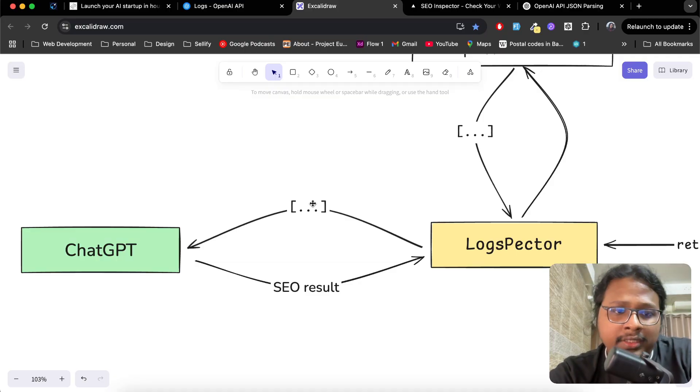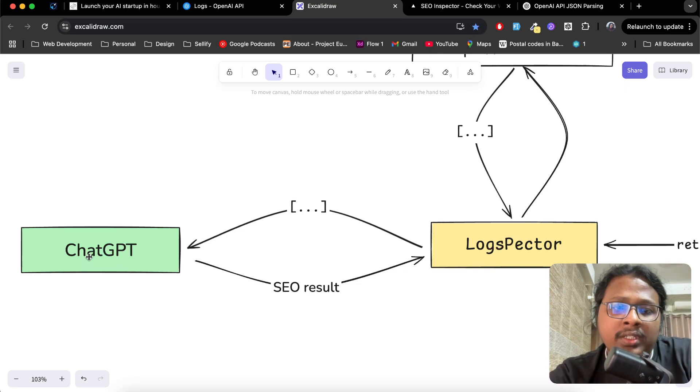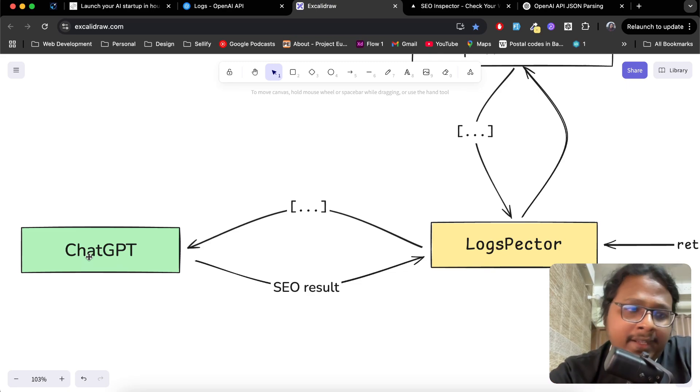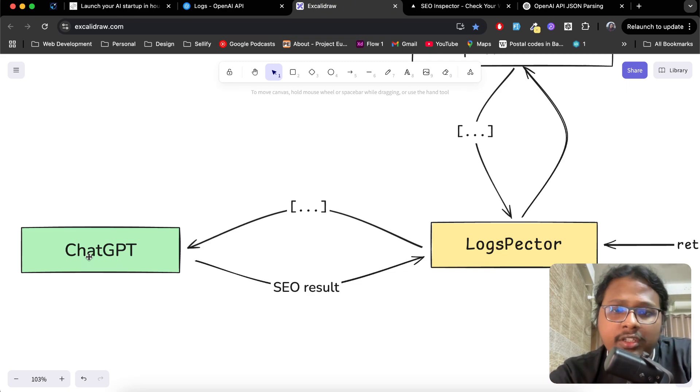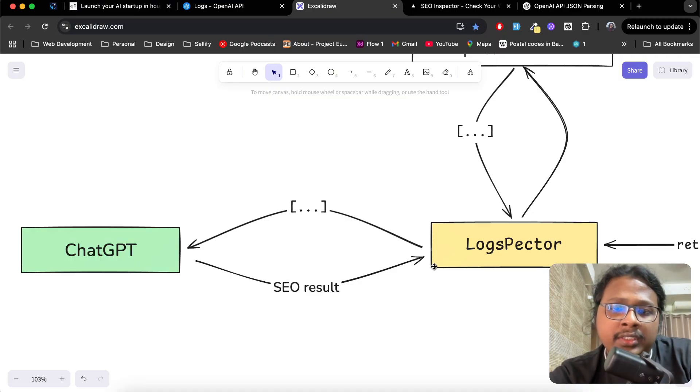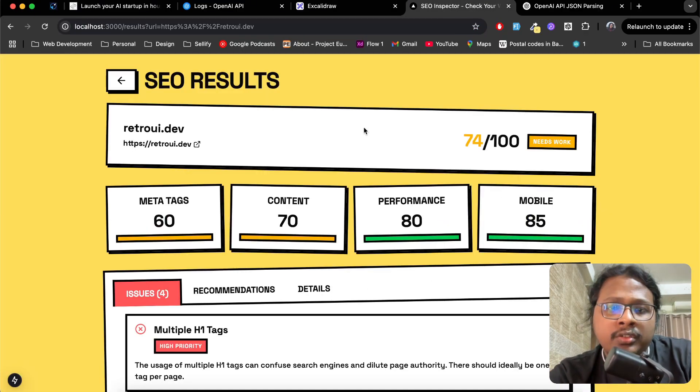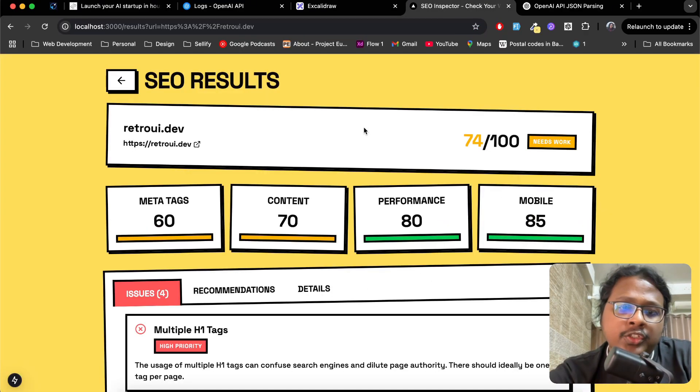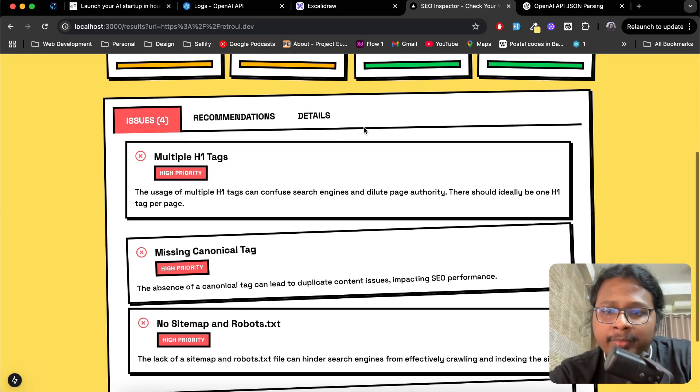It calls the ChatGPT API and asks something like, 'Hey, this is the information of this website. Can you do an SEO audit on it?' Then ChatGPT does its algorithm, matching what are the best practices for SEO and stuff, and it gives the SEO result to LogSpecter.